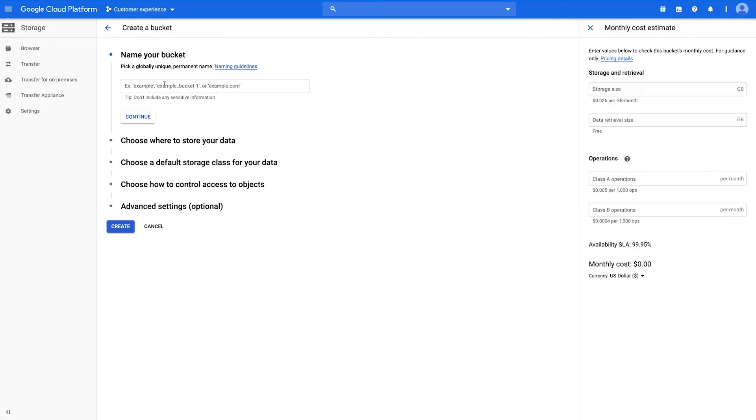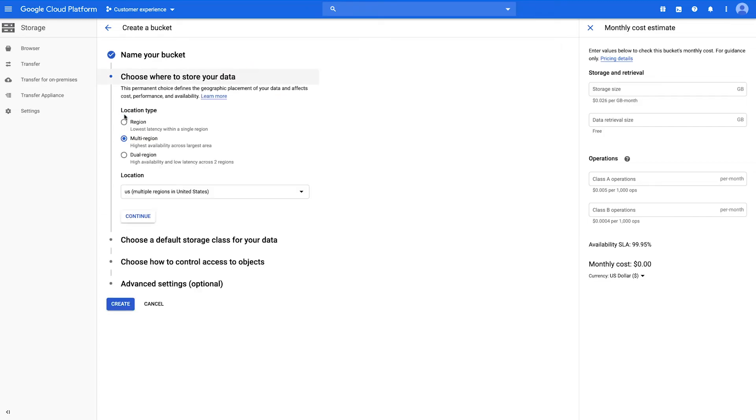Name your bucket, then choose the location. You must choose a location for your Cloud Storage bucket in the same region as the location of the BigQuery dataset.